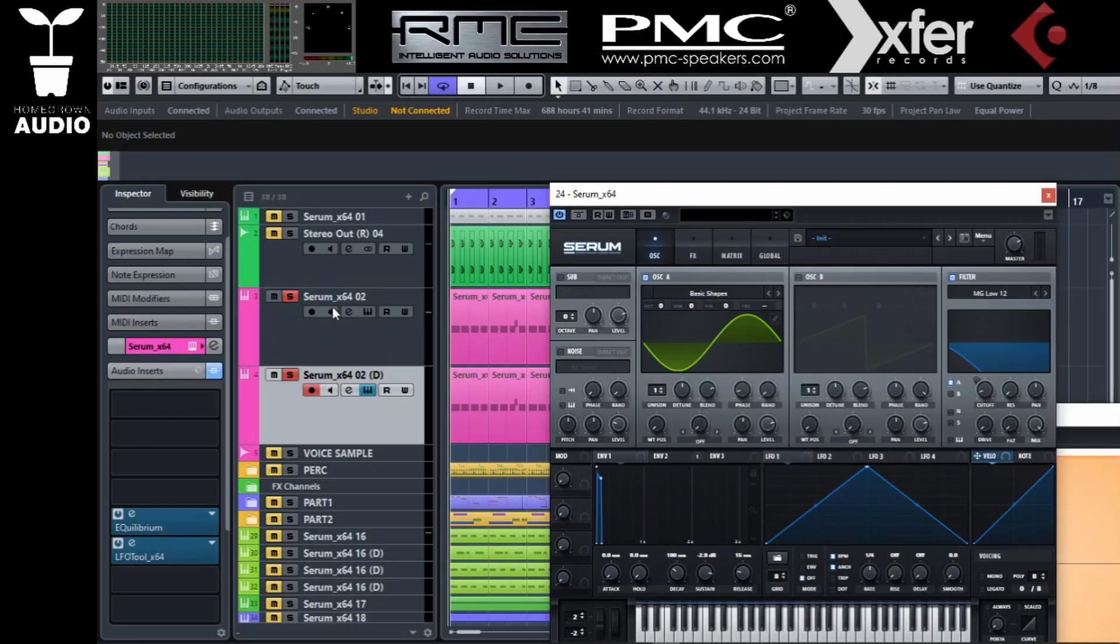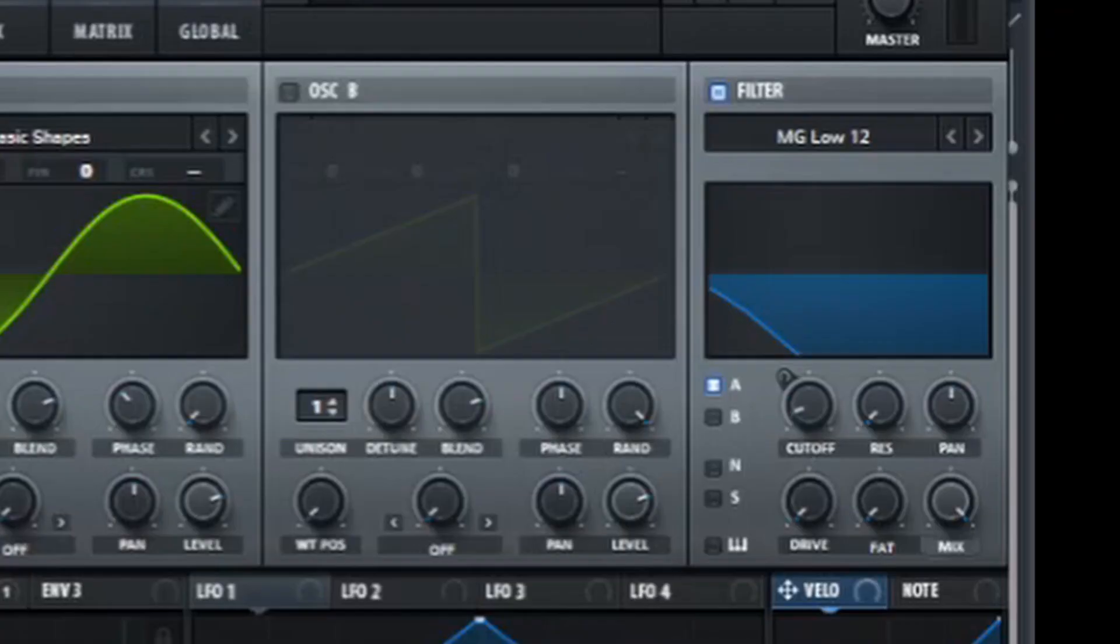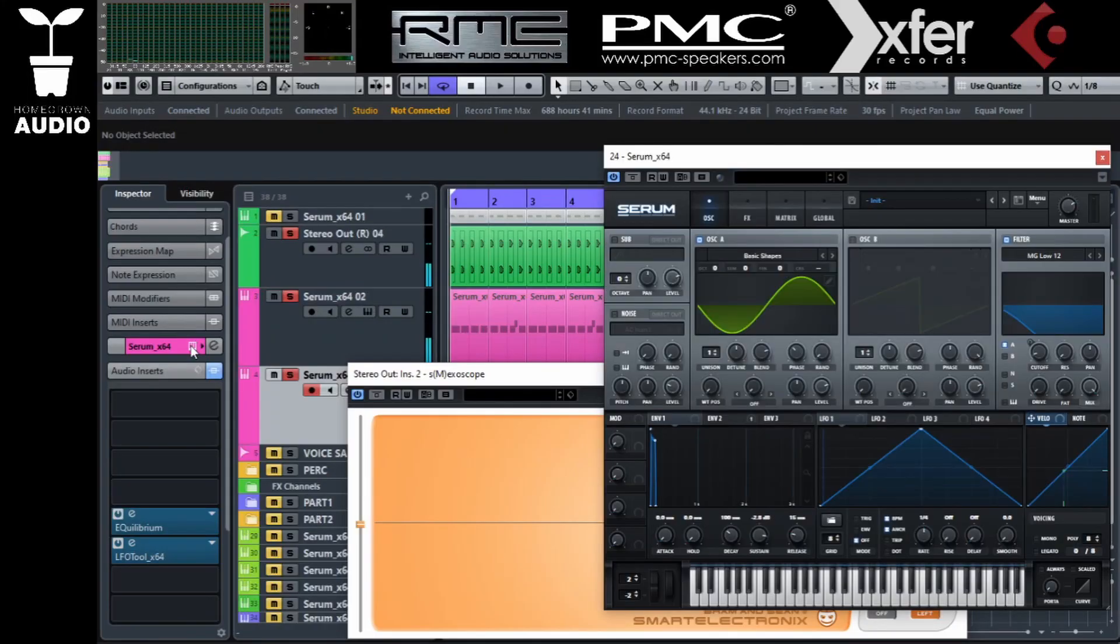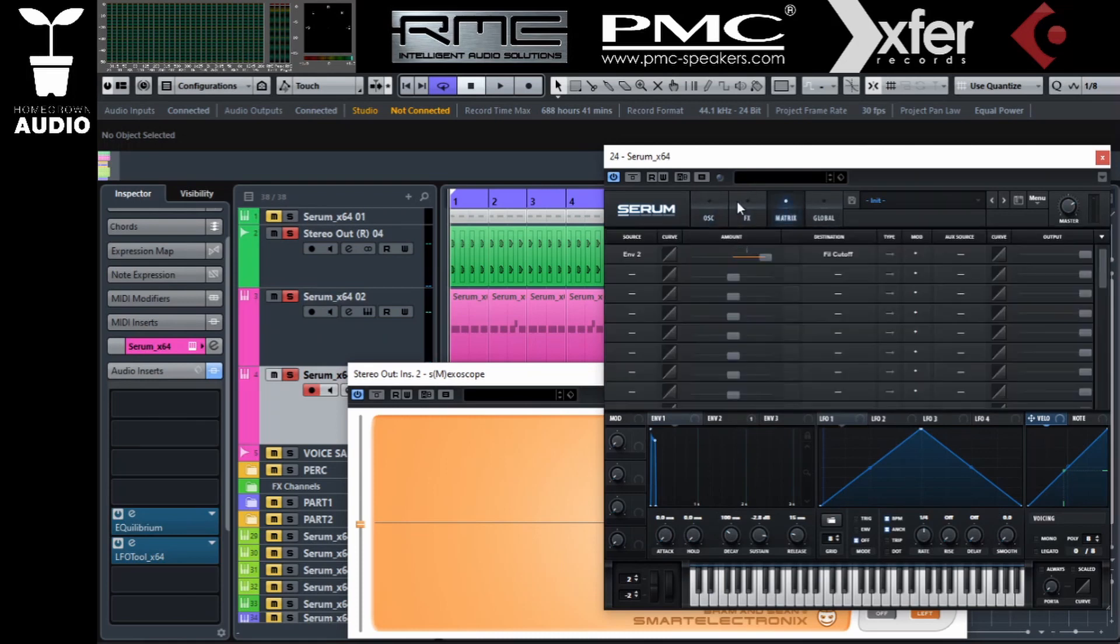So here, turn off the filters. We don't want any filtering or anything messing the phase on our sub. Adjust the phase until you're happy or your ears bleed.